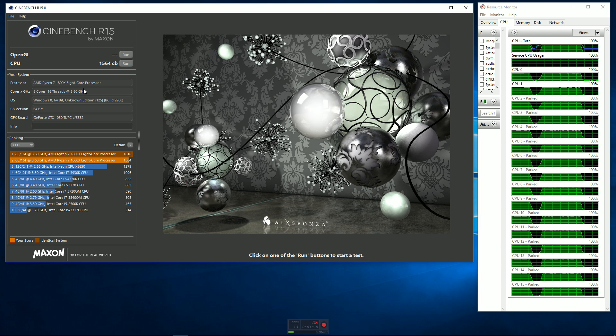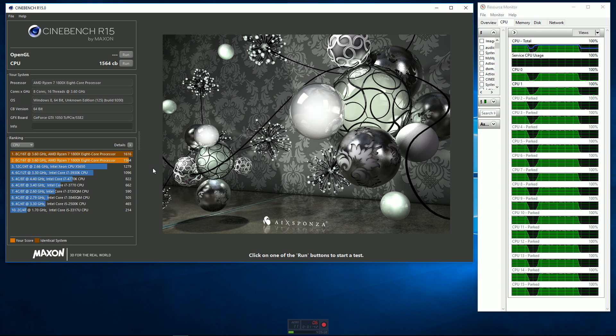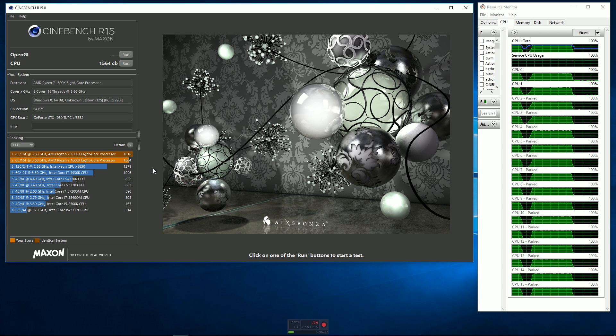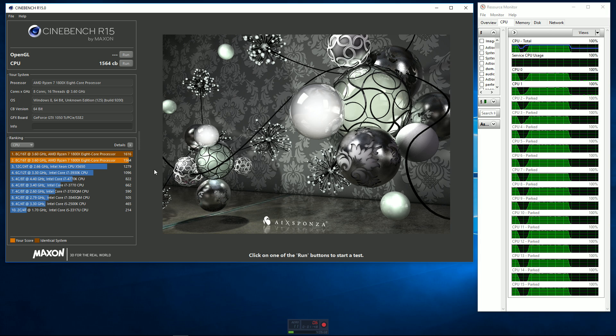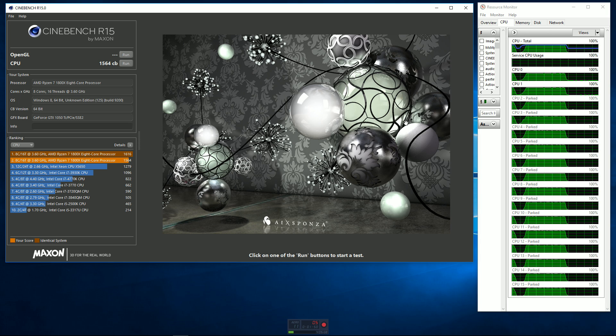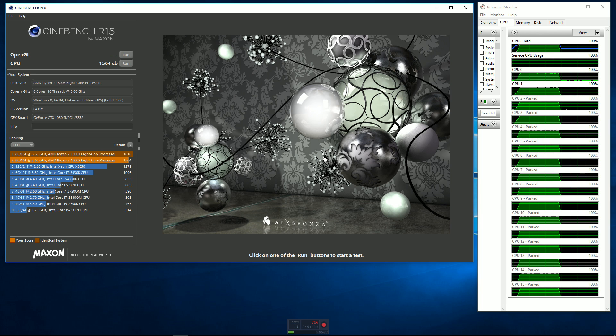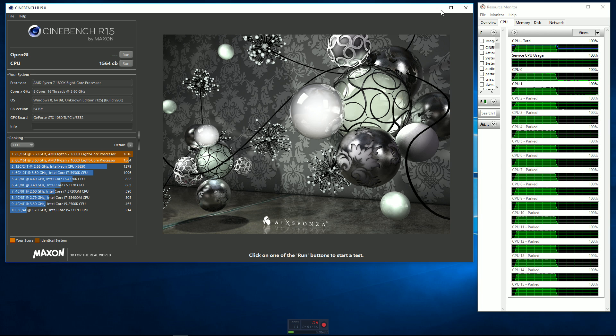But where I really do notice the difference is when I'm creating stuff using SolidWorks, AutoCAD, Blender 3D, or even Corel, and rendering stuff like that. So as you can see, we got 1564, right about what we got before. So all in all, still pretty impressive results.